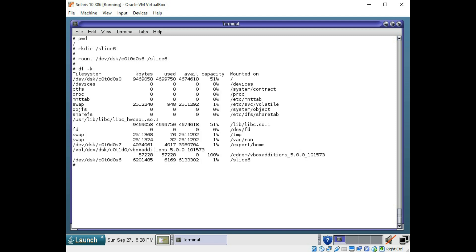And when we again bring this up, you can see at the very bottom of your df -k, you now have slice 6 mounted under the slice 6 directory. And it now has 6 gigabytes available in that directory.